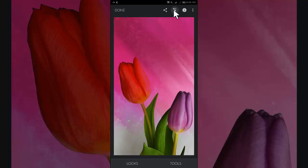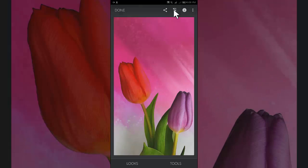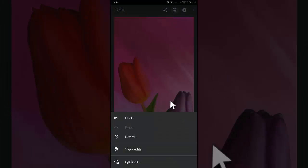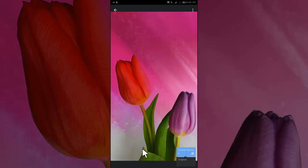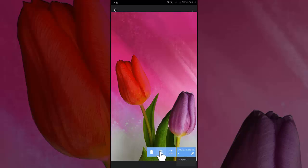Tap on the edit stack. From edit stack tap on view edits. Tap on double exposure and select the brush icon.